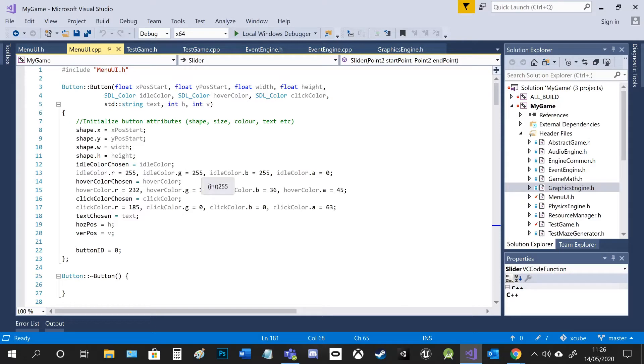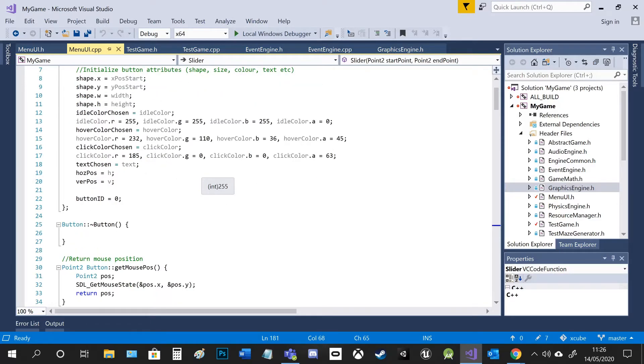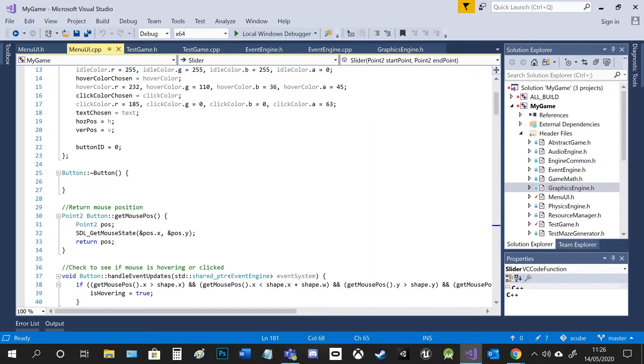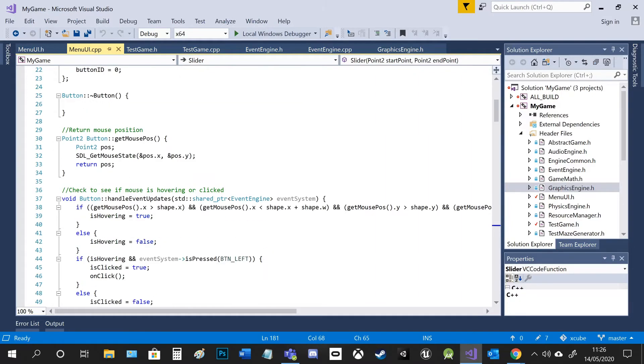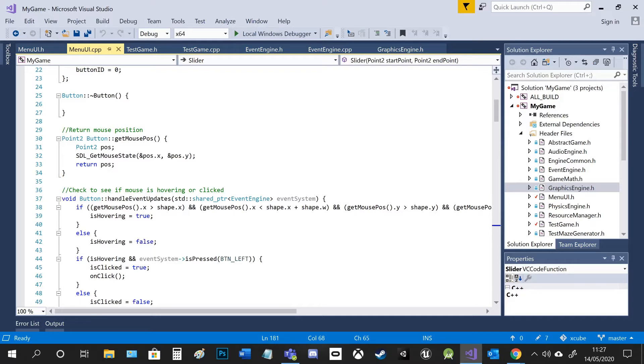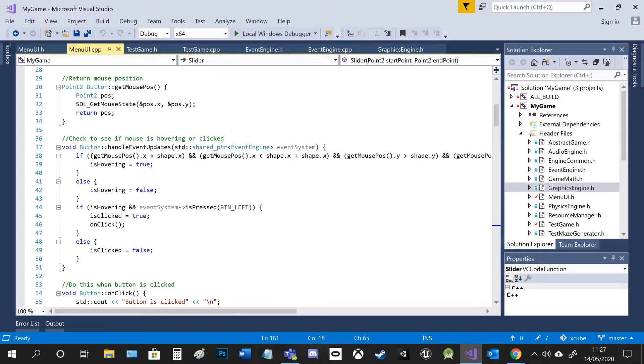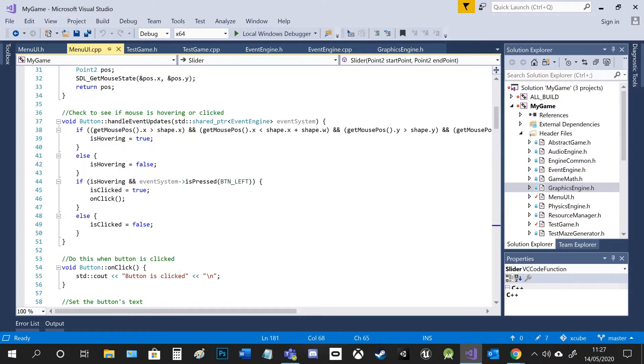So I initialize everything with the button here. And then I get the mouse position. There's already a default SDL getMouseState function, which takes in the pointer and basically gives you its x and y position. And then I'm able to use that in the handle events updates function.